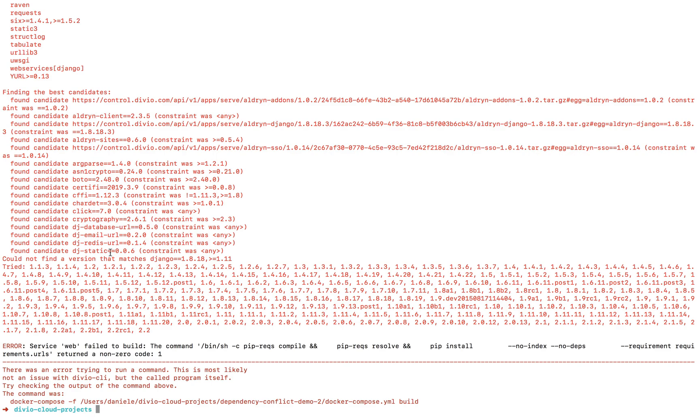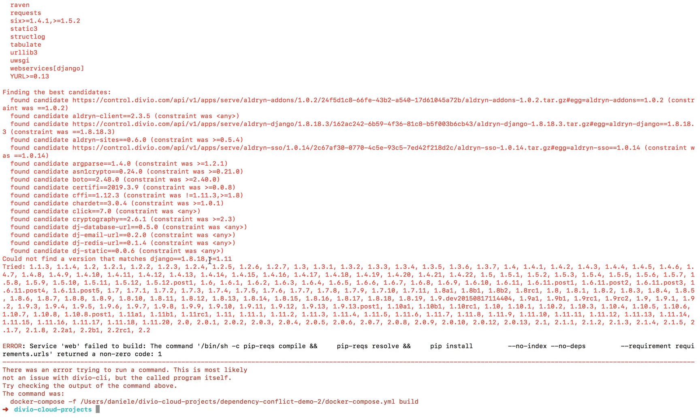Here it is. So let's try to find out what's installing or trying to install Django 1.11 or newer, because we can see that Django 1.8.18 has been explicitly requested.